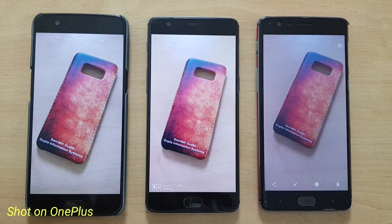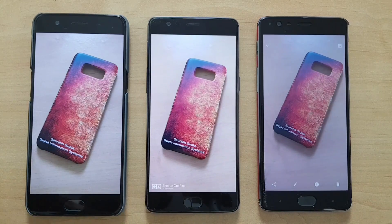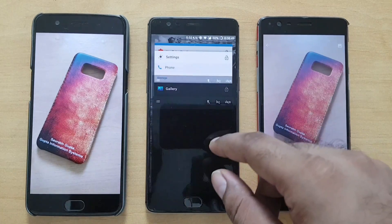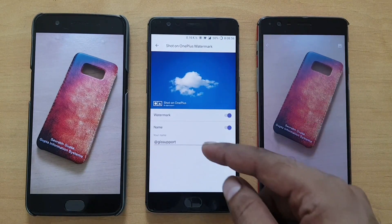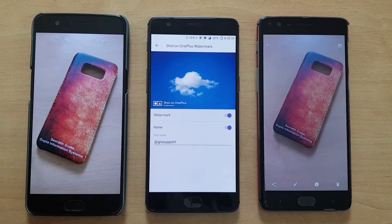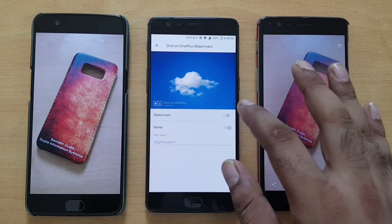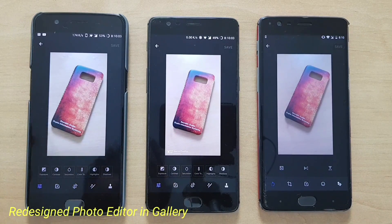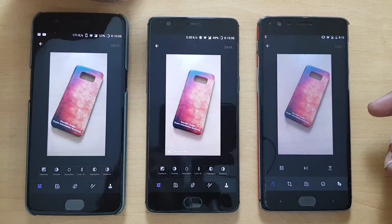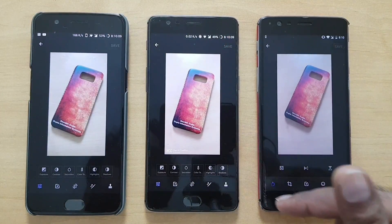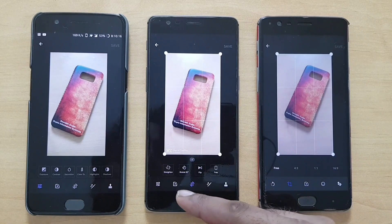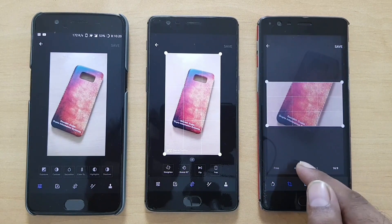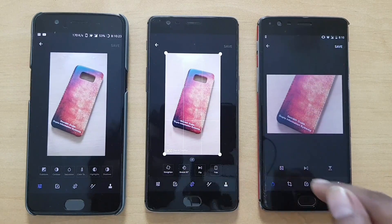Moving to camera and gallery: any photo you take will by default have a 'Shot on OnePlus' watermark. You can disable it by going inside Camera settings, where you'll find the Shot on OnePlus watermark option — you can disable it or replace it with custom text. Also in gallery, the photo editor has been completely redesigned with a bunch of new options: aspect ratio control, rotate 90 degrees, flip, and free crop — all laid out in a cleaner, easier-to-use interface.